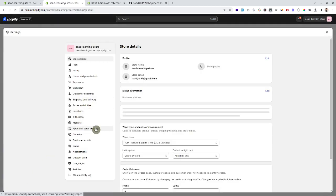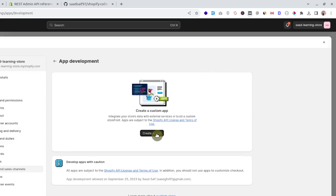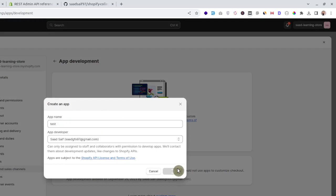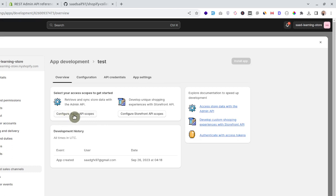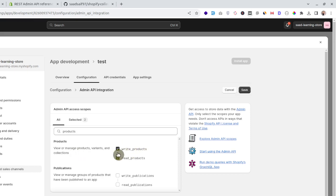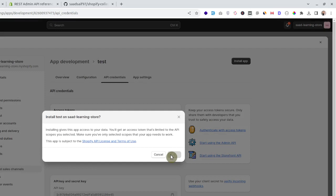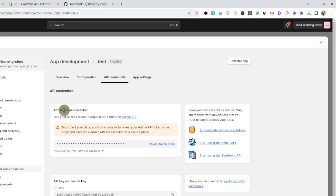Go to Settings, then Apps and Sales Channels, then Develop Apps. Create an app, name your app, and configure the admin scopes. We want to read and write products, so check those scopes and save. In the API credentials section, you'll see the option to install the app to get the access token — go ahead and install it.